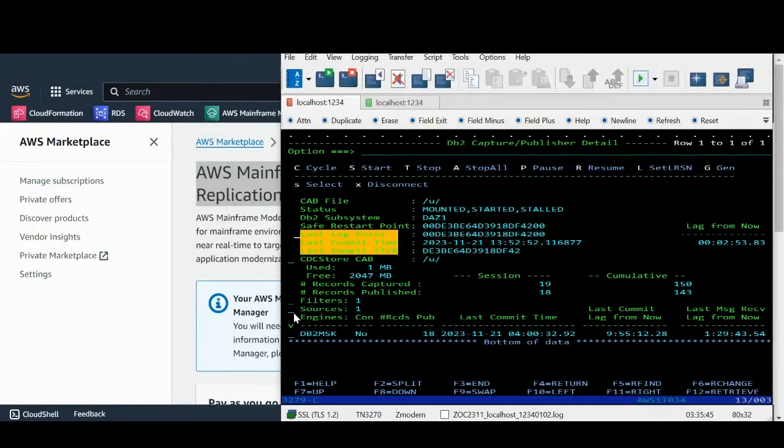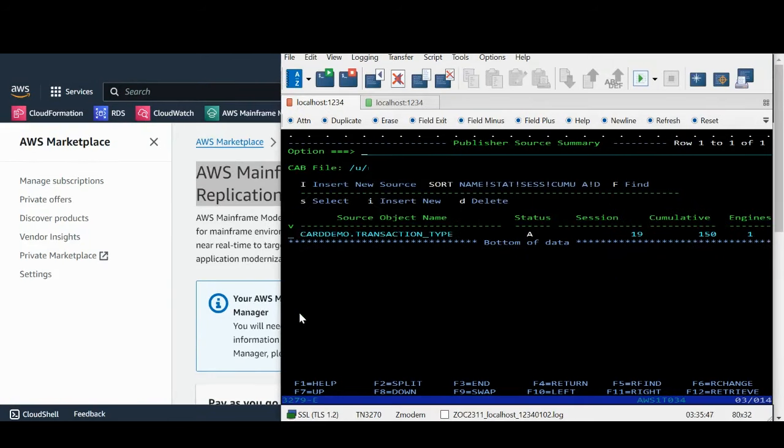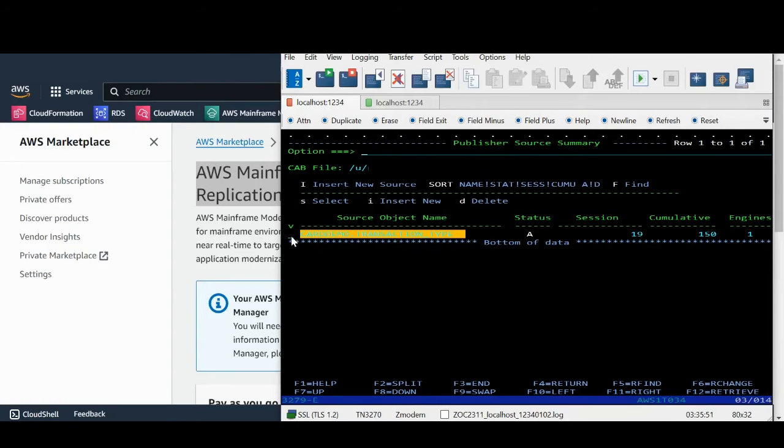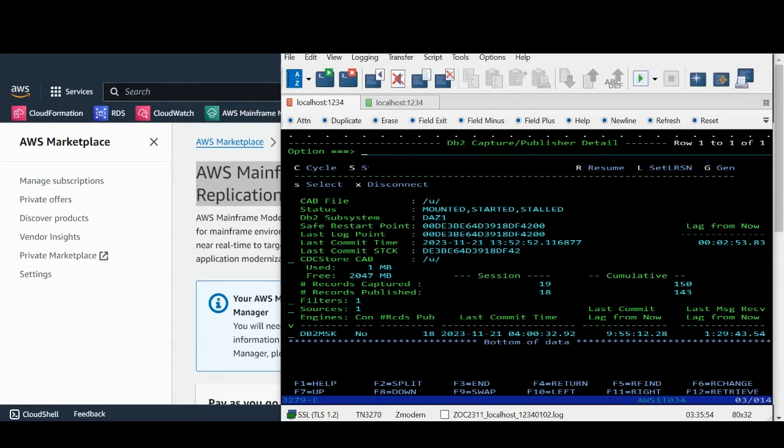Let's look at sources. The highlighted table is the one from where the data is being streamed in real time. This completes the setup on mainframe.